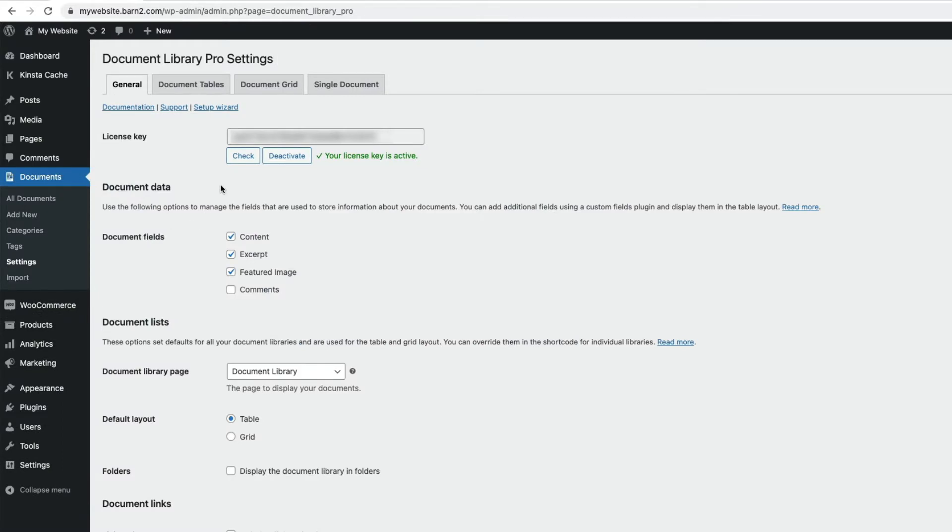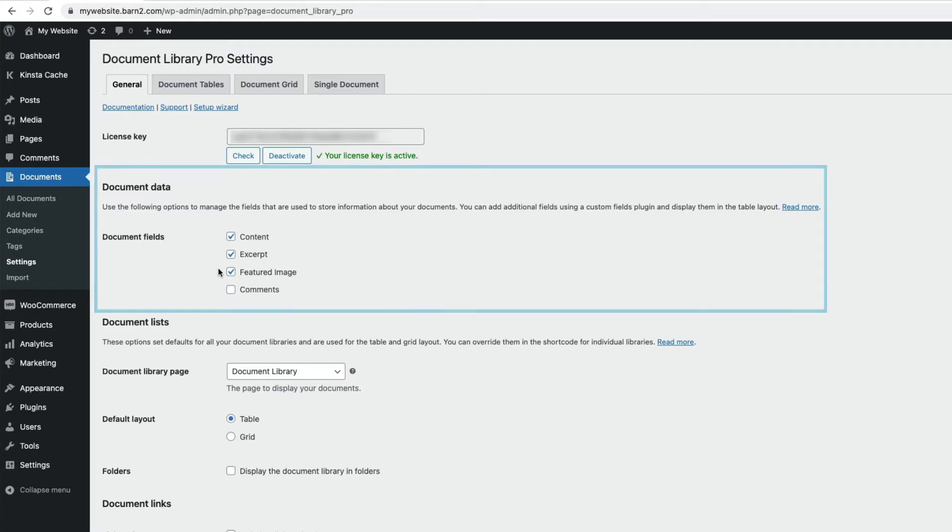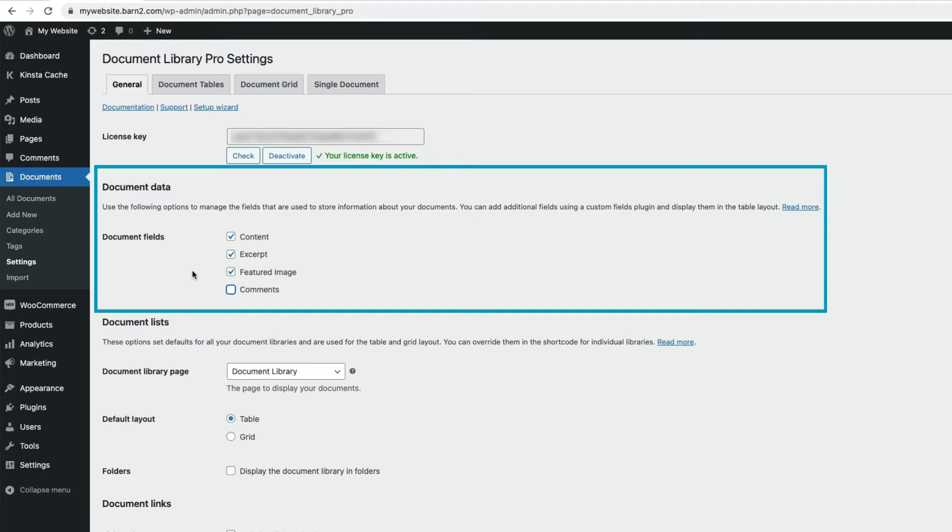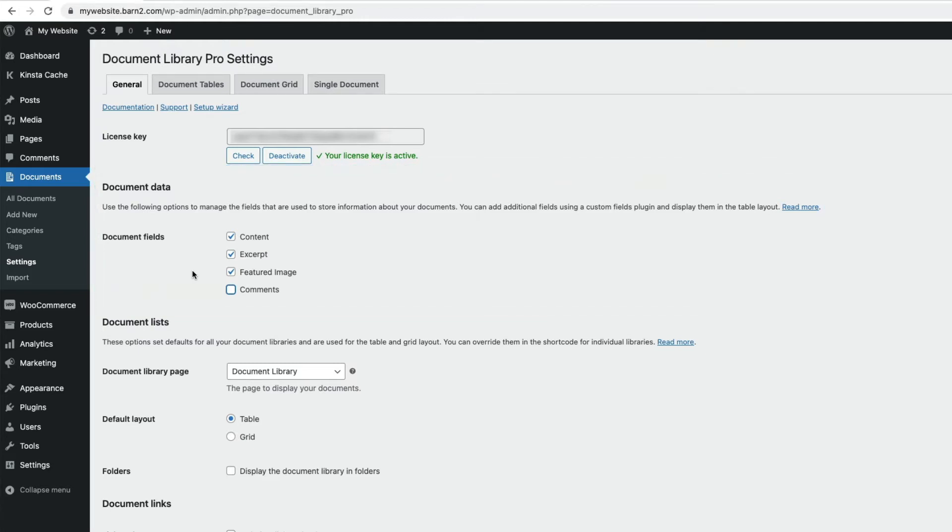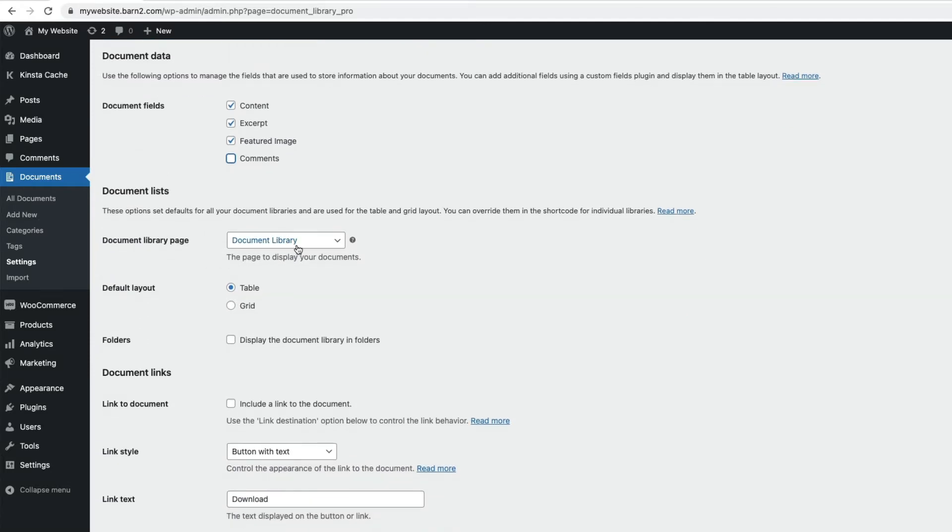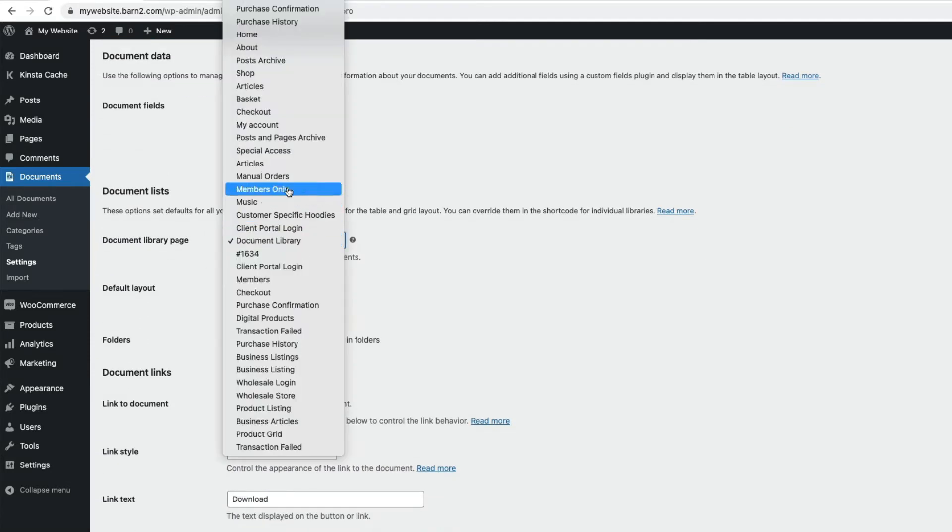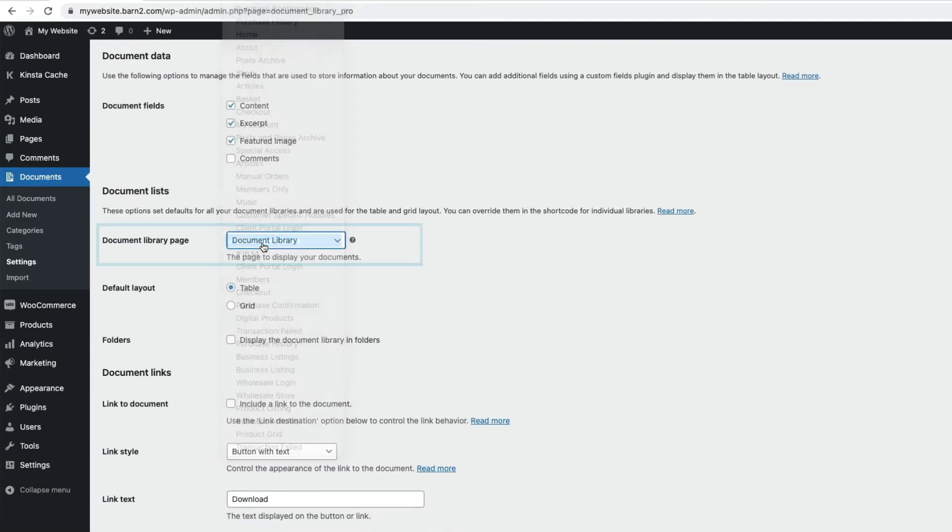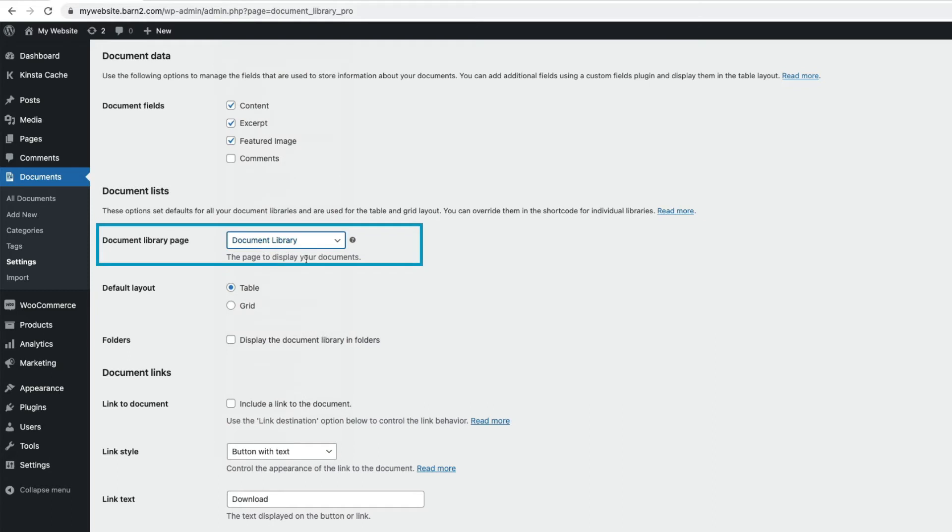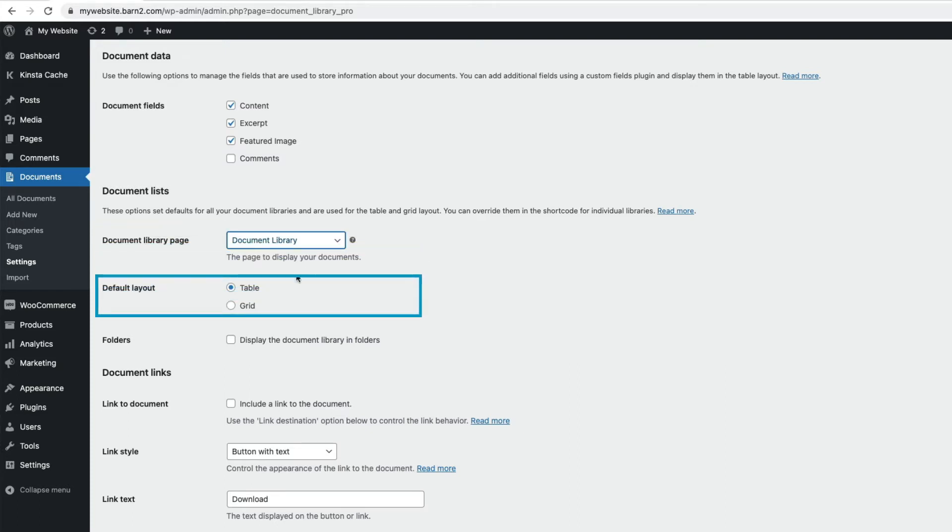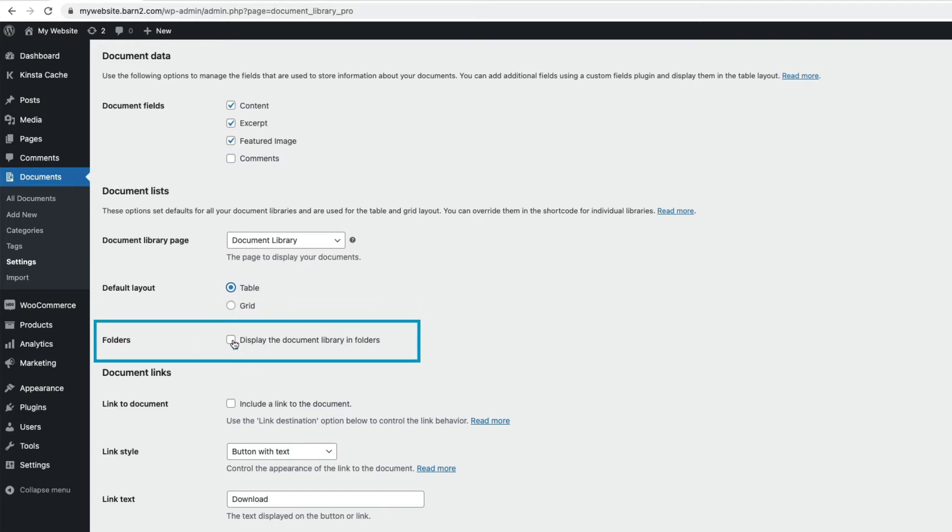Coming down to the settings, first we have Document Data. Here you can control the fields that are used to store information about your documents. These are the fields that will be displayed on the single document page. Remember, the single document page may well have a file, for example a PDF or audio file attached to it, which can be downloaded. The Document Library page is where you can select the page to display your document library, and the library listing will be created automatically on this selected page, but you can display it on any page using a shortcode. Here, you can choose to display your document library in table or grid format, and there are separate tabs at the top of the page to control these further. More on that in a moment. And you can also choose whether to display the library using folders.